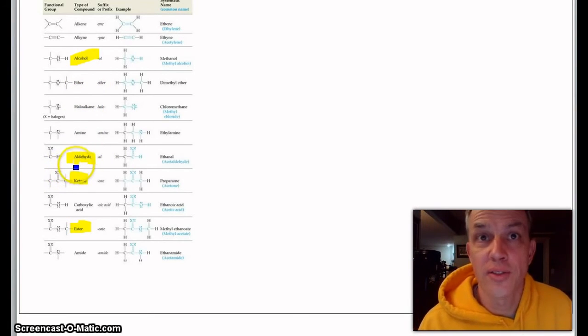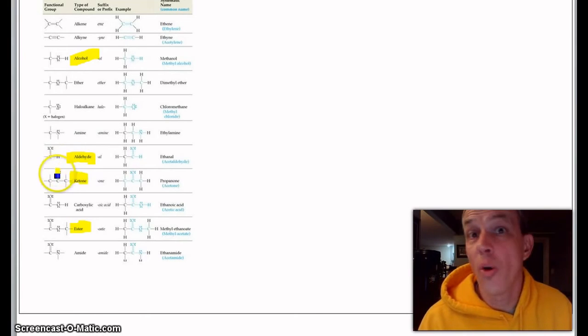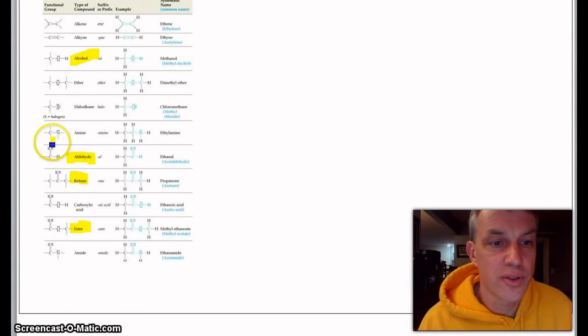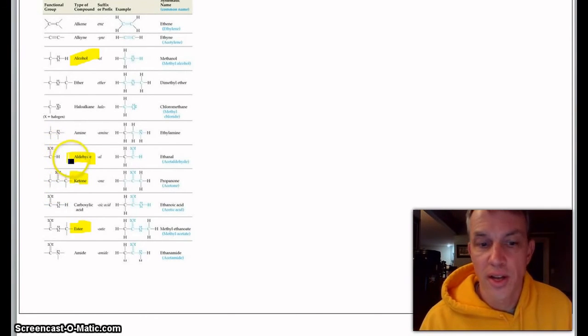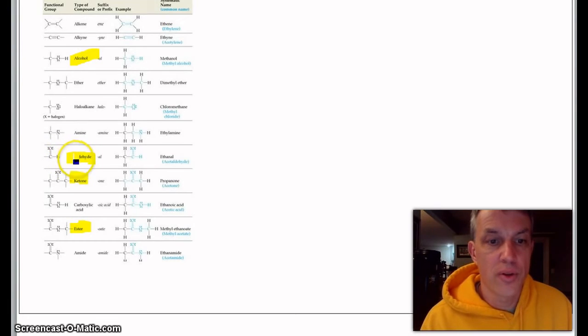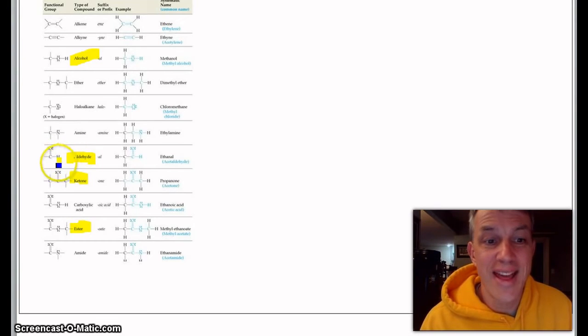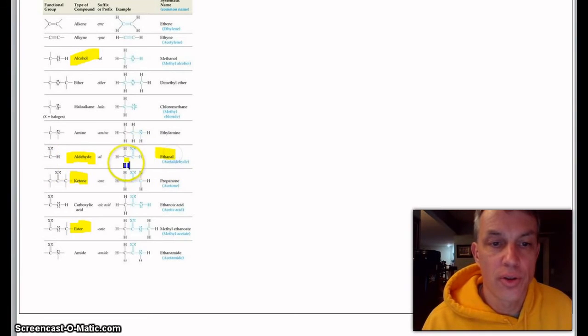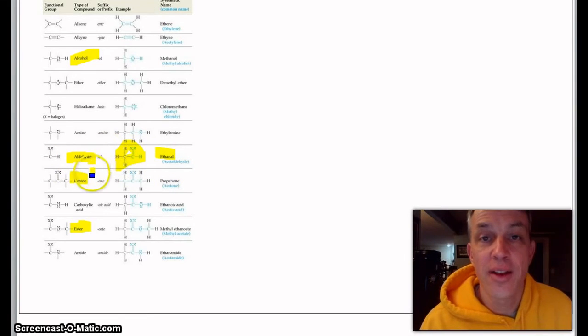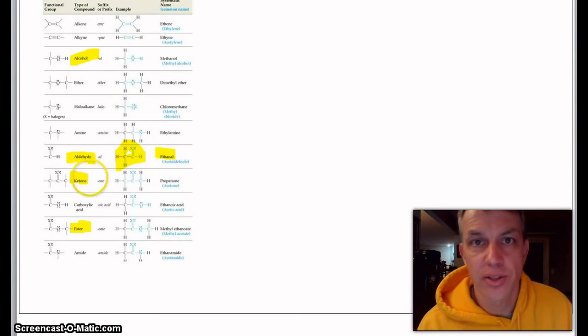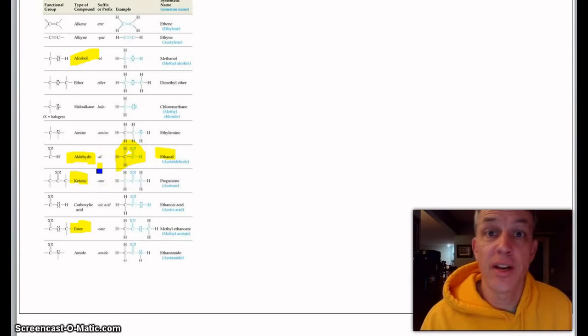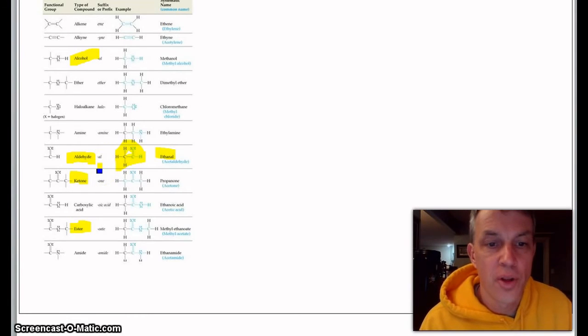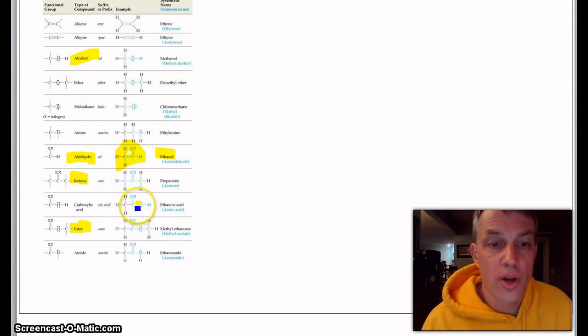If we talk about aldehydes, these are always on the end of the chain. There's like a little O and H right there, so that would be called—instead of ethane, you put the 'al' ending, so it's called ethanol. You don't need any numbers; it's always on the end.